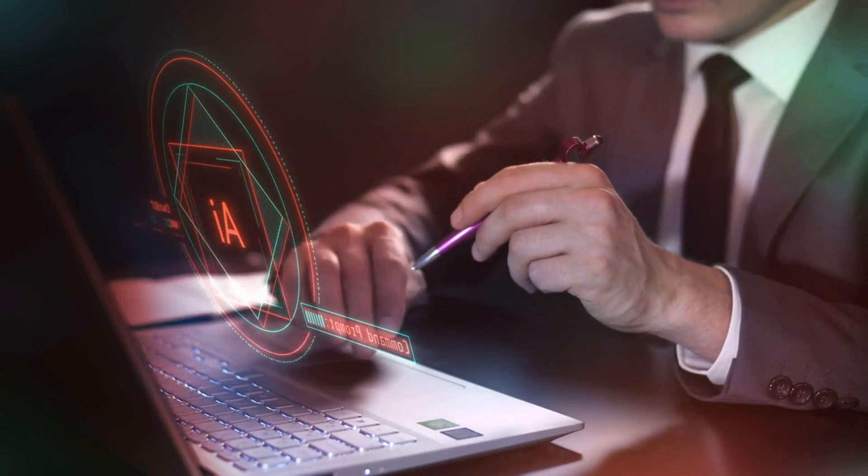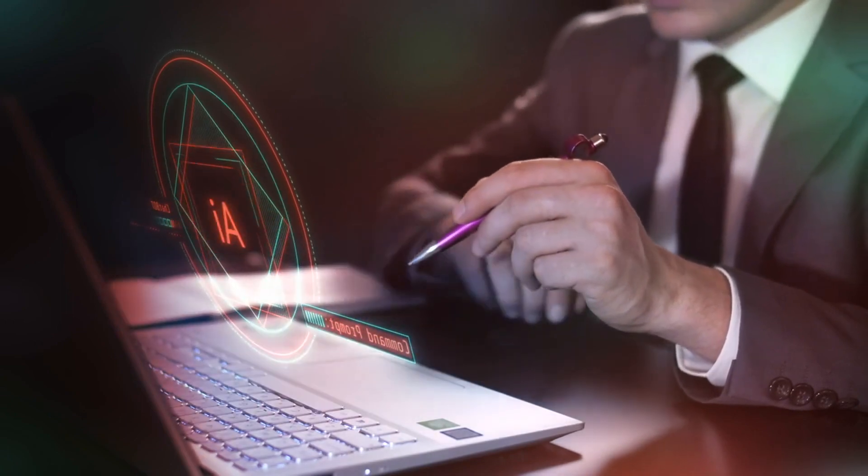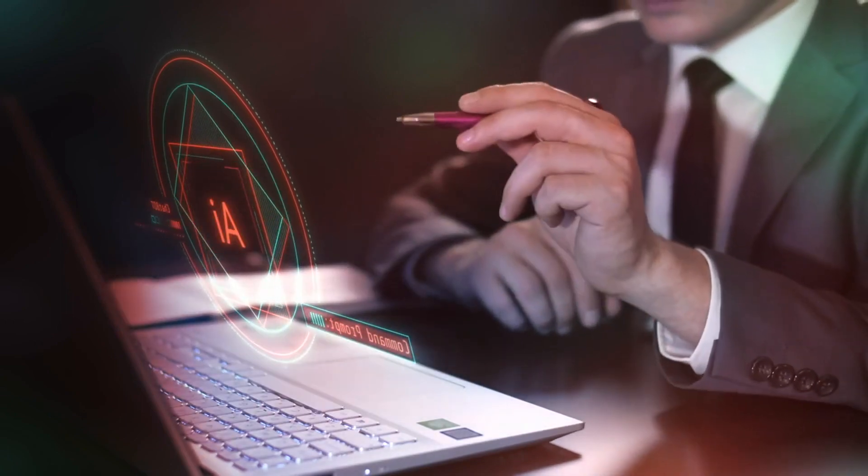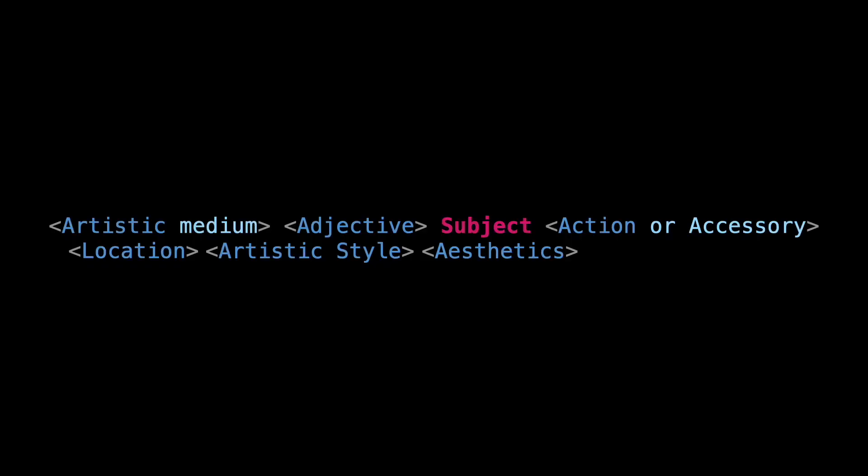While these won't affect image size or resolution, they will enhance the visual appeal. Our completed prompt formula now looks as follows.